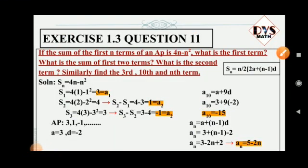Exercise 1.3, question number 11. If the sum of the first n terms of an AP is 4n minus n squared. In previous questions they gave the nth term general formula, but now they are giving the general formula of Sn. What is the first term, what is the sum of first two terms, what is the second term? Similarly, find the third, tenth, and nth terms.